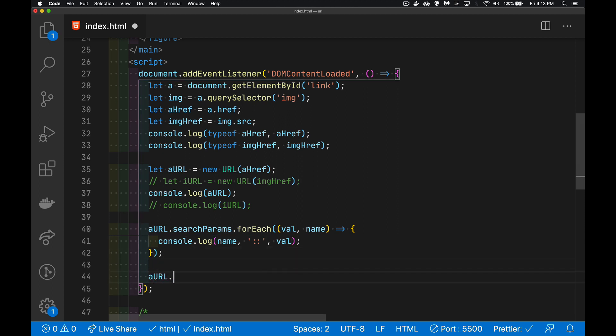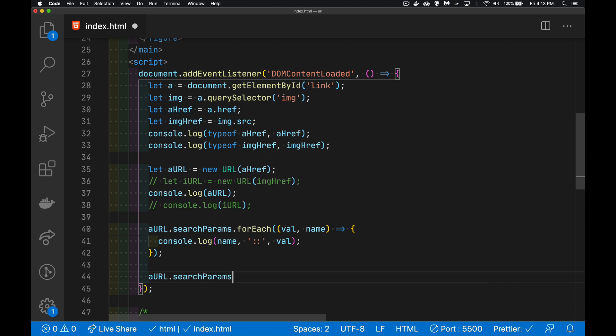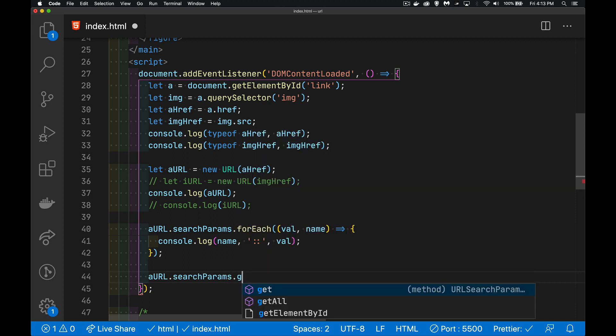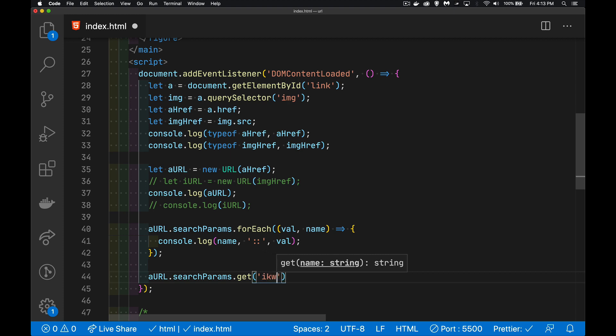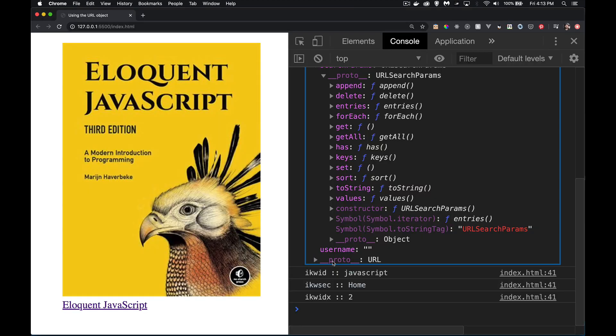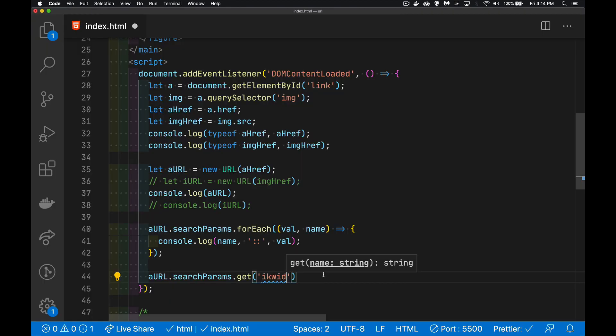A URL, searchparams.get. And then what is the name that we want to use? Well, it was ikwid. Just double check that. ikwid, yes.